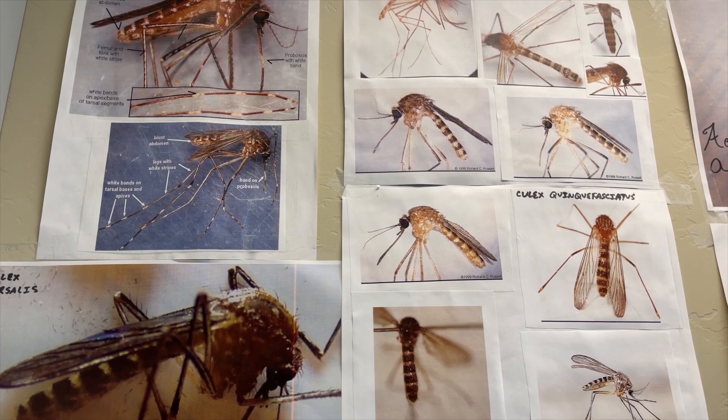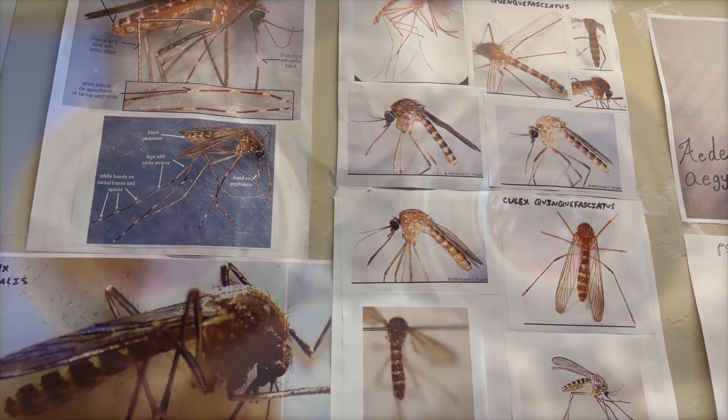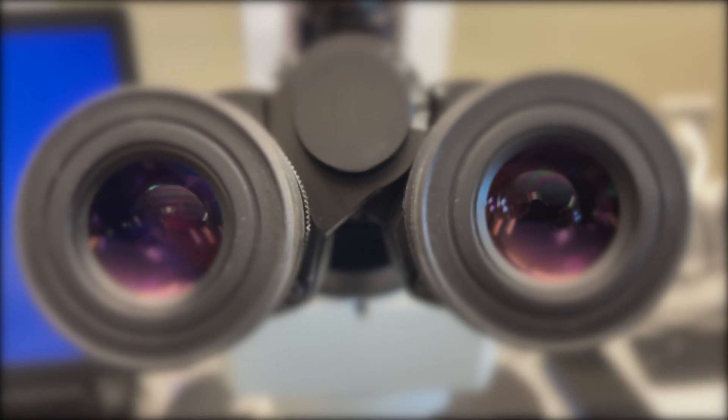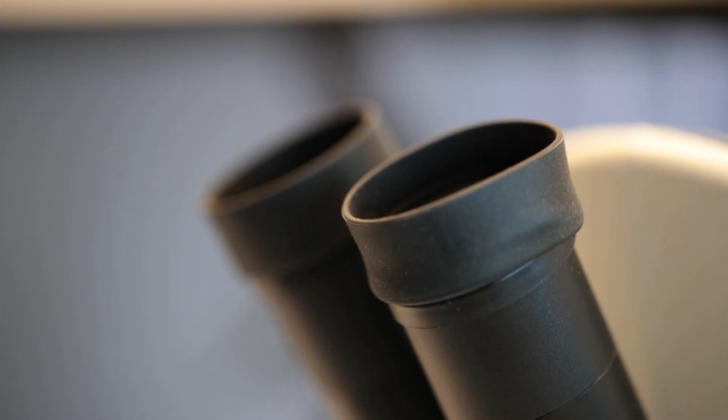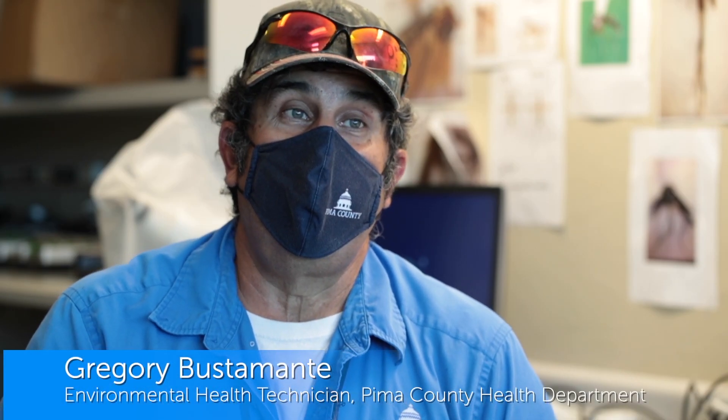We are in the Pima County Health Department's Vector Lab. We have mosquitoes that we're identifying, the different species that we catch in Pima County. Why do we do what we do?